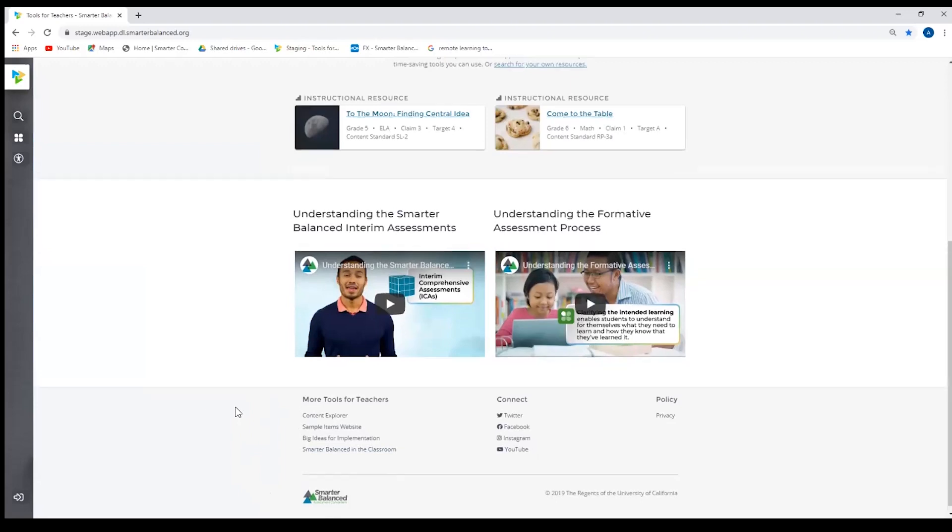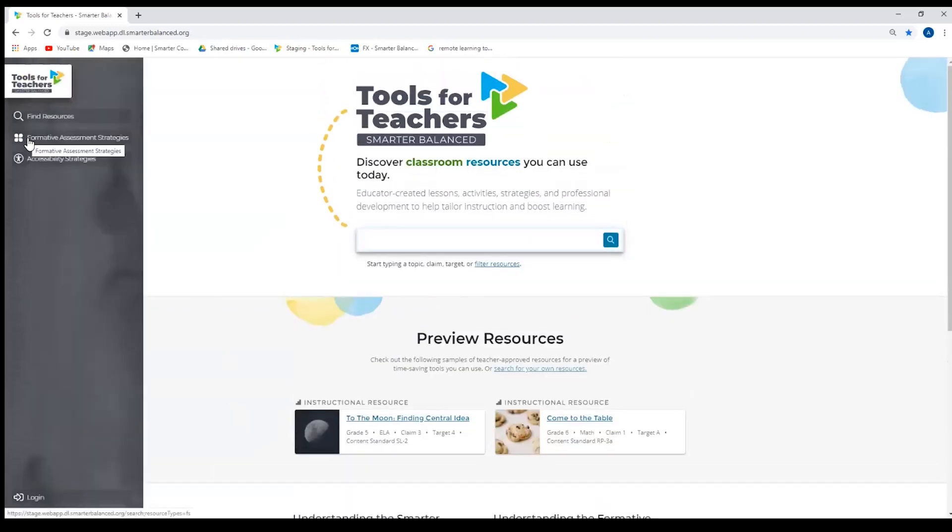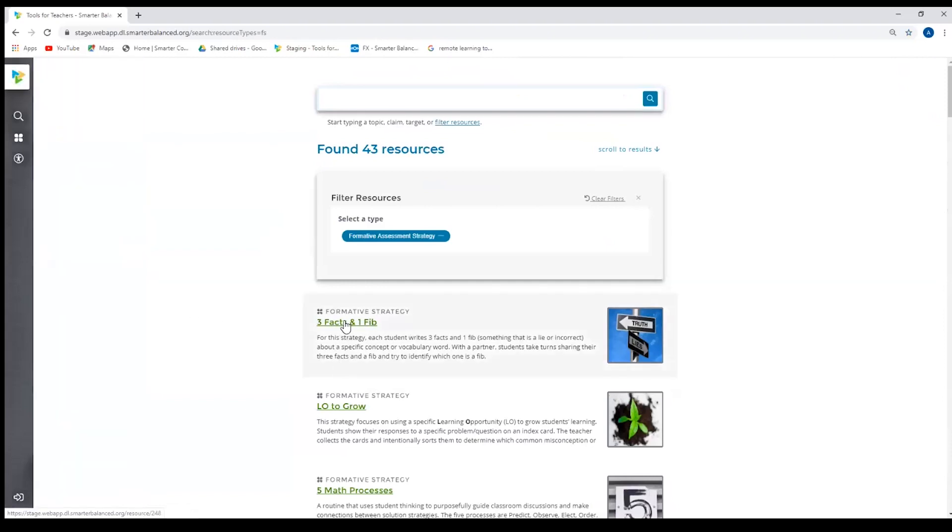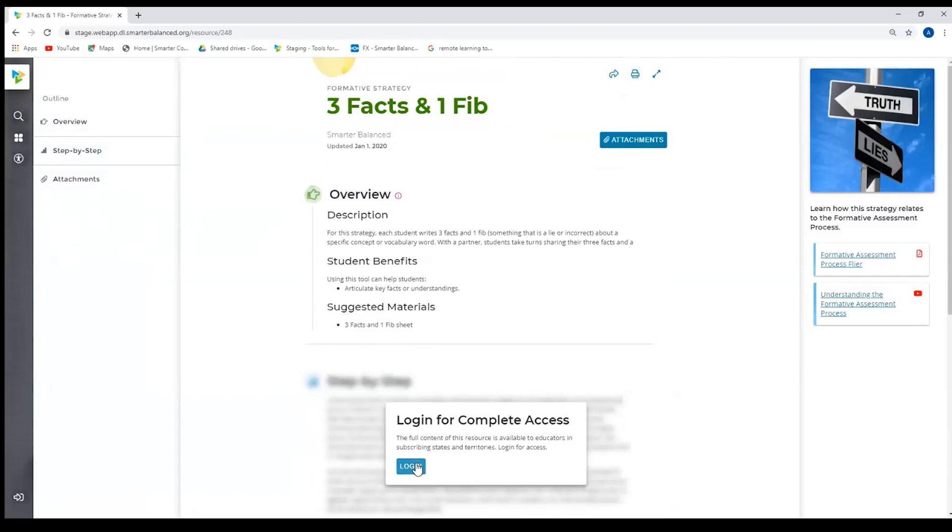If I go to, for example, a formative strategy in the public view, I will have partial access to the content. I will still be able to see the left margin with the outline, I will still be able to see the right margin, and I will still be able to see the overview. But for full access to the content, I will be prompted to log in.